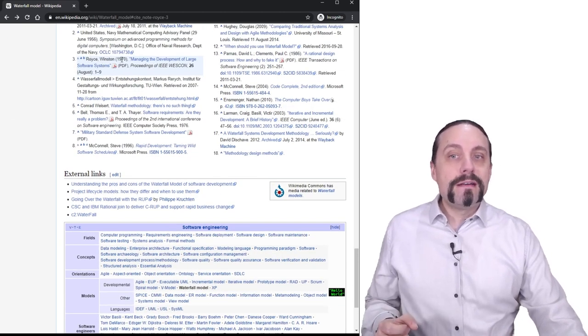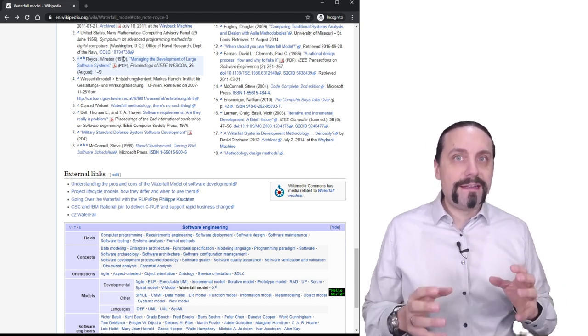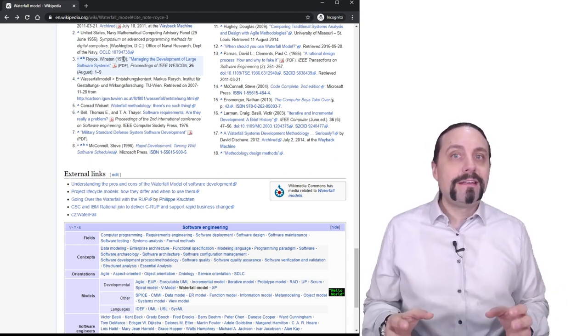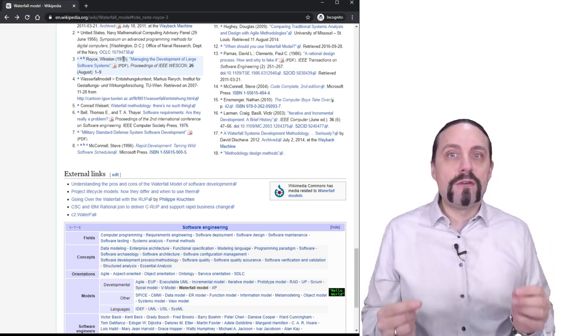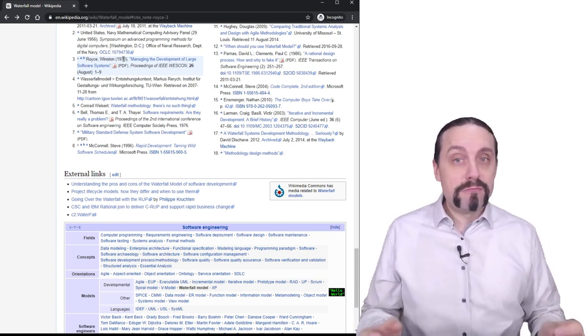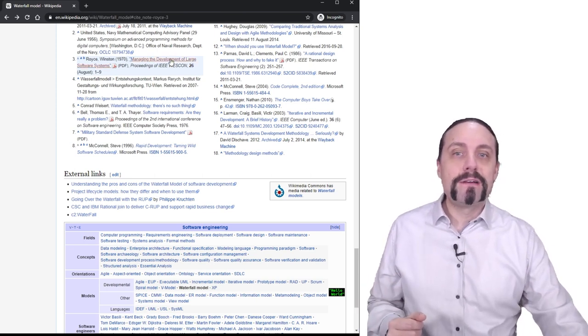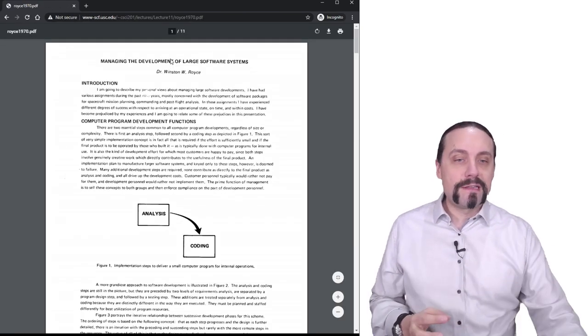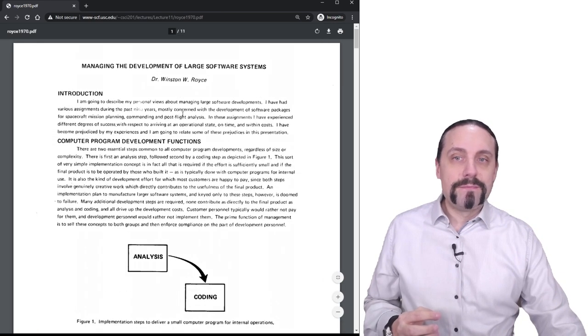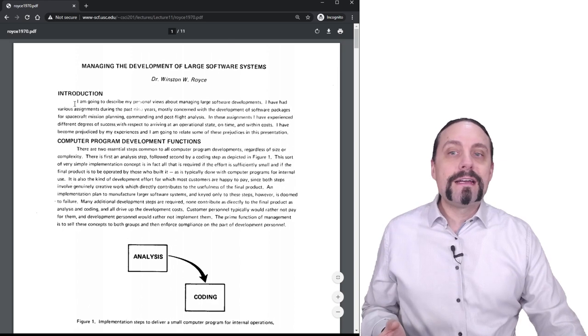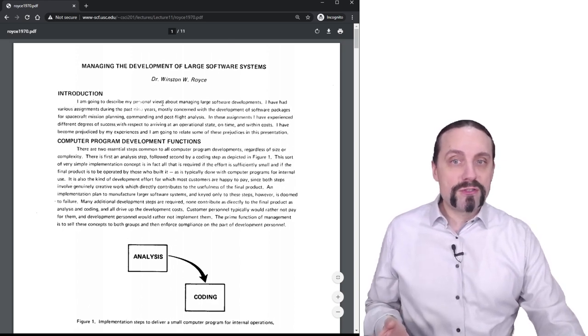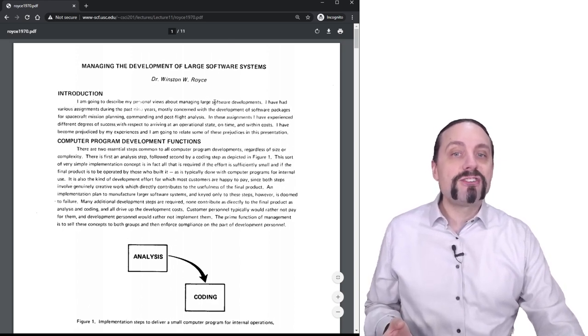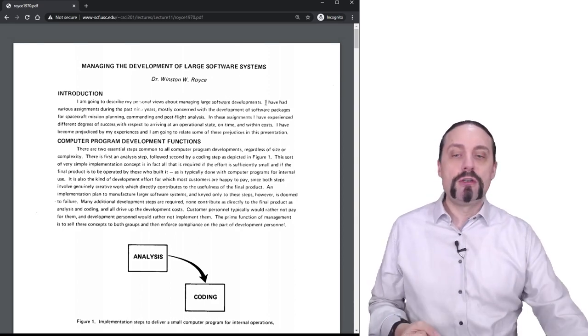So as I said, this article was written in 1970 and it says Managing the Development of Large Software Systems in 1970. Let's have a look how this looked like. Let me zoom in a little bit. Winston is telling us that he's going to describe his personal view about managing large software systems in this article, which is good.